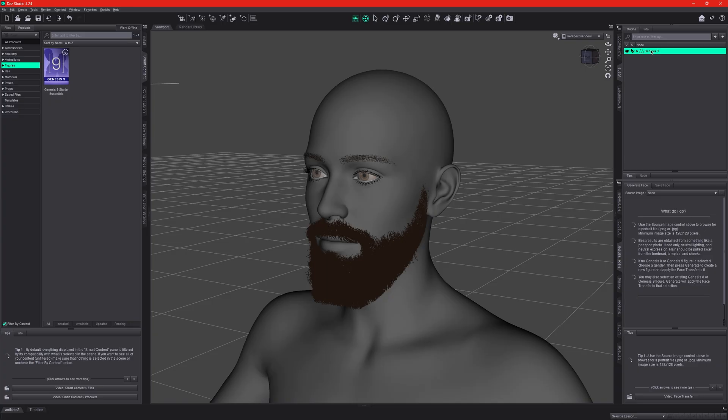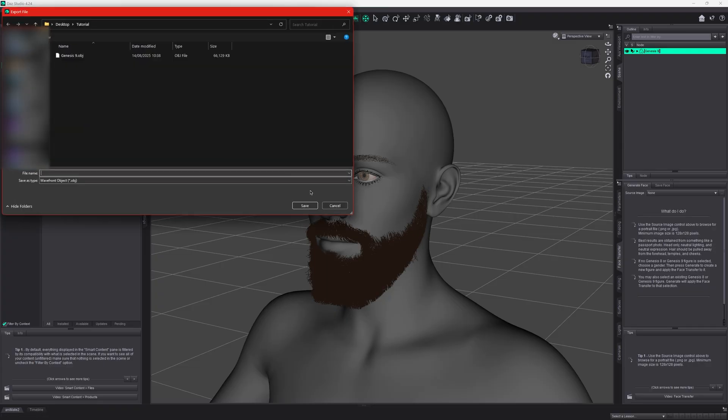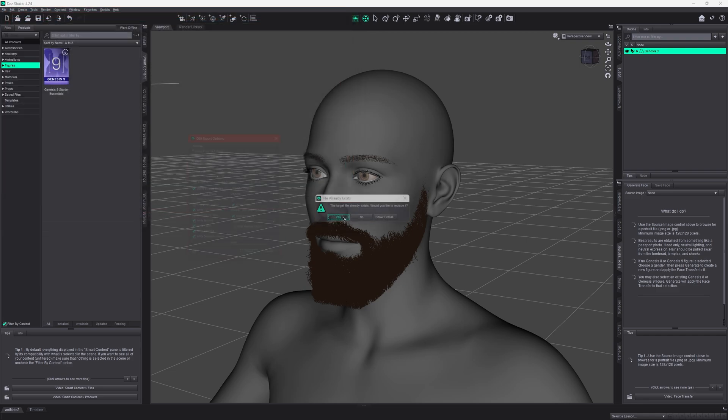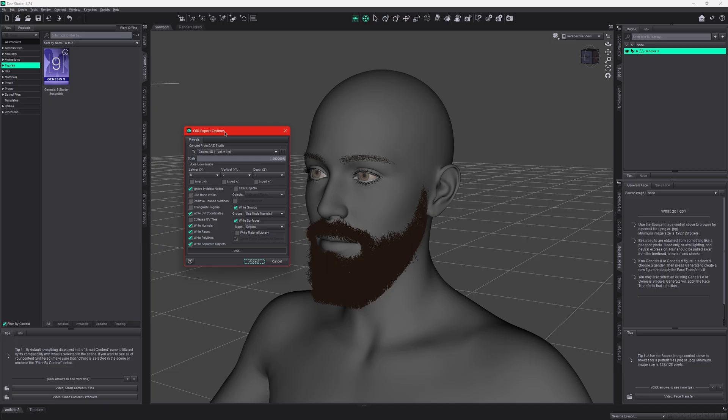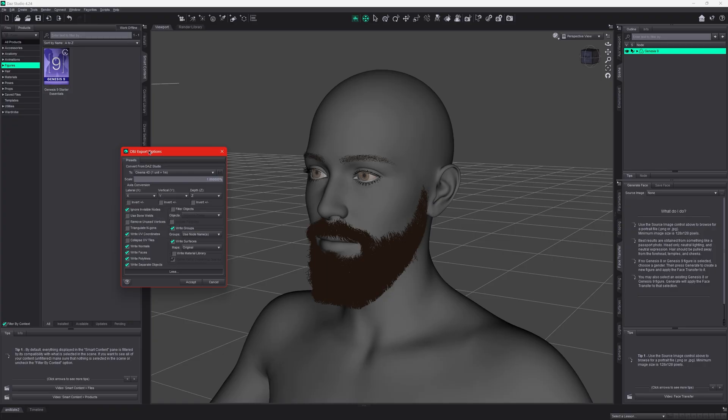We can close Unreal Engine for now. On Daz3D, once you have your character with the hair or beard applied, make sure it's selected and go to File, Export. Select the format OBJ. I have had issues exporting hairs and beards as FBX to Blender, so I now only use OBJ for this part of the process. You can try exporting FBX if you prefer. In the OBJ export settings, select Cinema 4D. These are the best settings for matching position and size to the Unreal MetaHuman mesh. Click Accept.